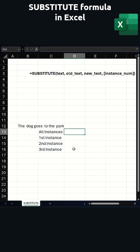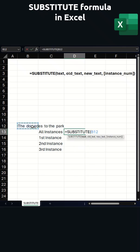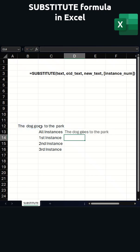So we're going to do equals SUBSTITUTE and select our text. The old text we want to replace is the double space, and we want to replace it with a single space. If we leave it at that, it will replace every single instance. And as we see, it's now normal like a sentence usually is.